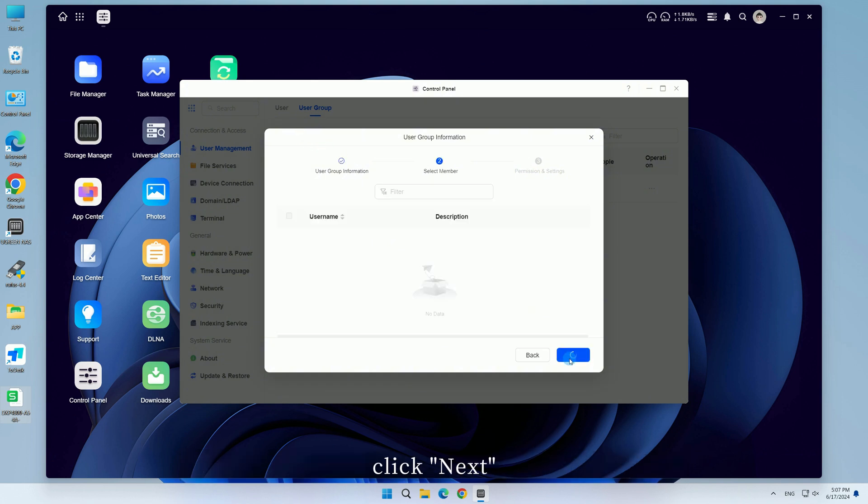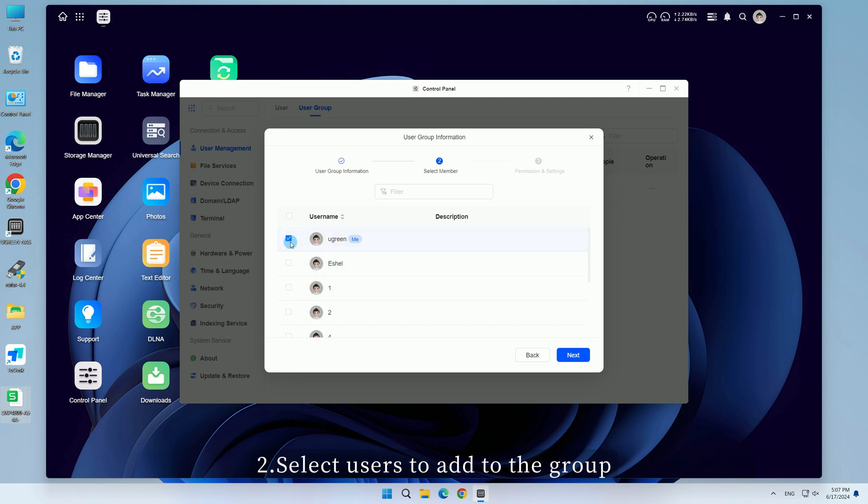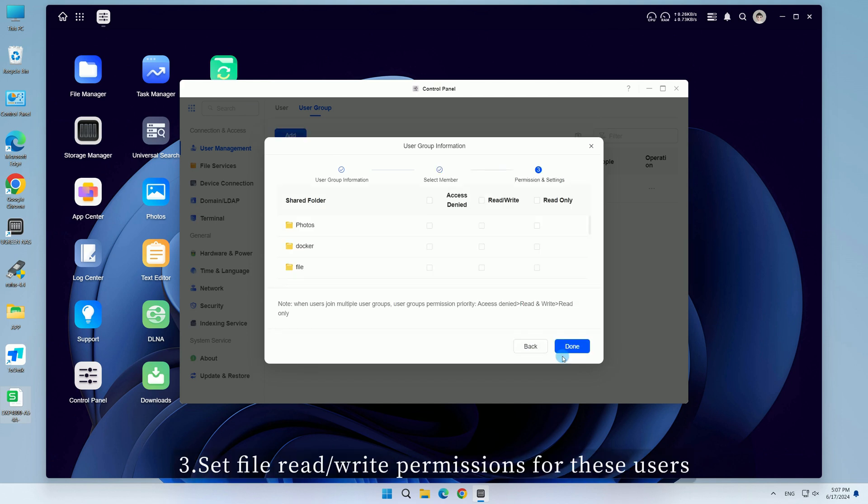Click Next. Second, select users to add to the group. Click Next.